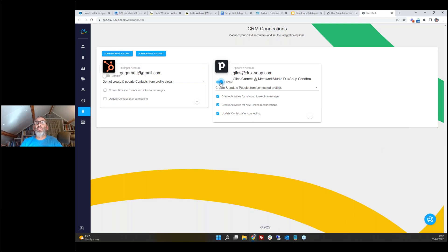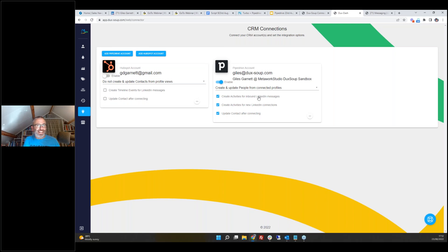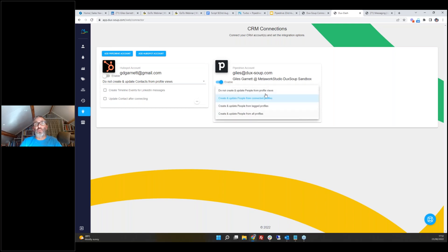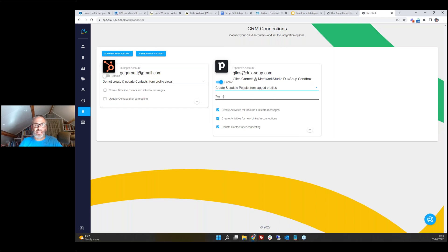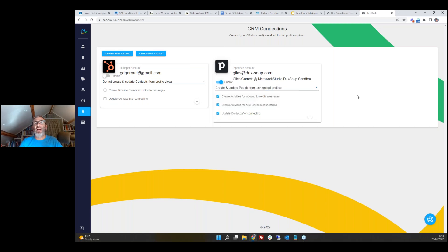The app requires an administrator account in order to allow those new fields to be connected. Once set up and those fields have been created, you can revert back to being a regular non-administrator user — it just needs to be there in that first instance. I'll click 'Allow and Install.' Now it installs the app and takes me to the settings screen we saw earlier. I'm going to enable it and set it to create and update people from connected profiles. So if I visit a first degree connection, it will automatically put that person into my CRM.